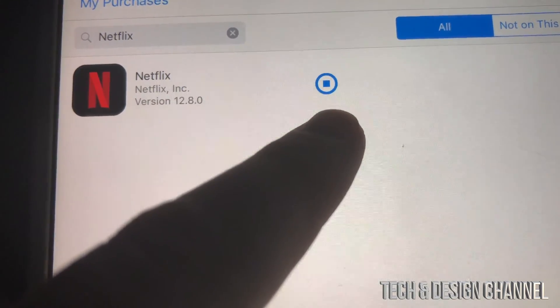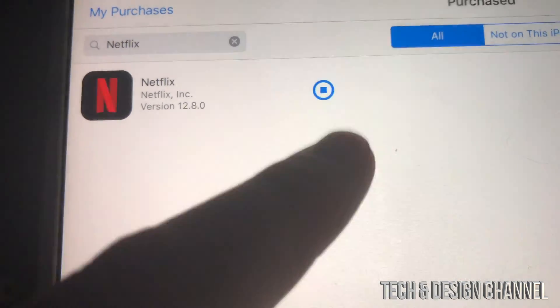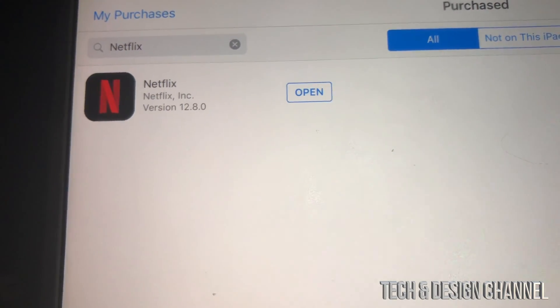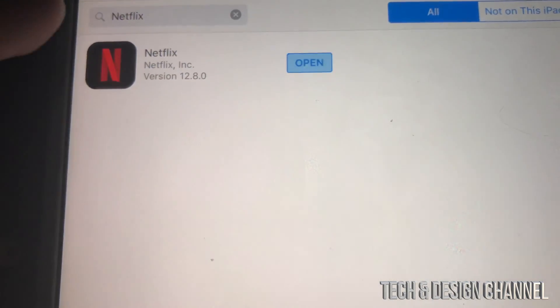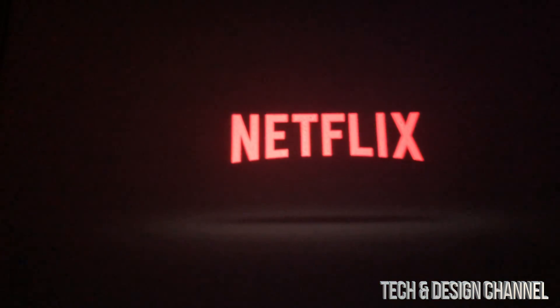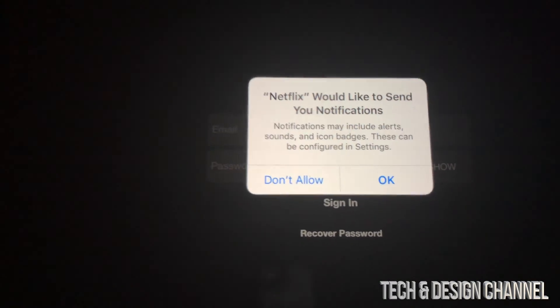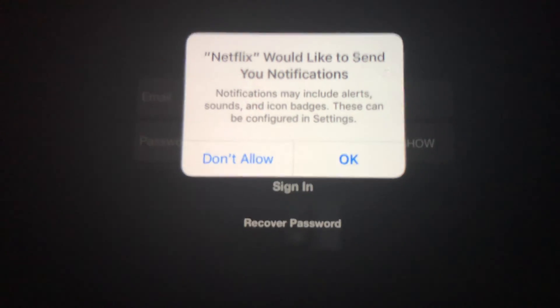Right now you can see it's fully downloaded. We just wait until it says 'Open,' then tap to open Netflix. That's just one example — this will work with any social media app or almost any major app out there.